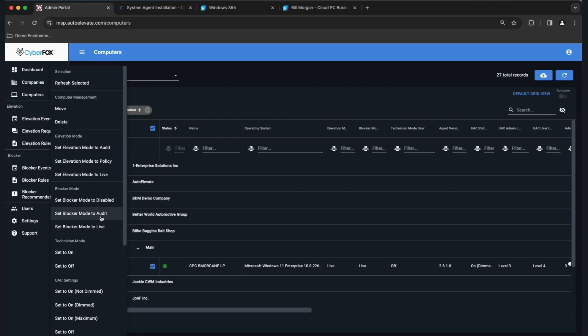It's going to take about 48 hours of runtime for Blocker to create recommendations on what it thinks you should block. For now, just set Blocker Mode to Audit, let it go, and set Elevation Mode to Live. That turns the agent elevation mode into live mode and blocking mode into audit so we can start to evaluate and build recommendations.